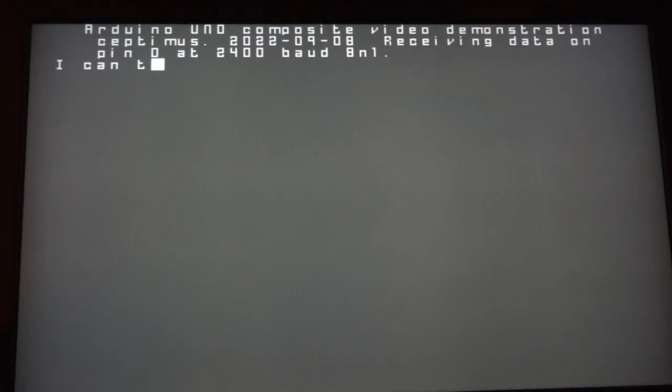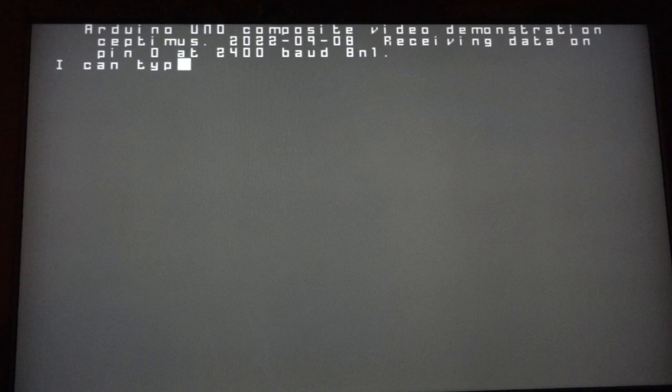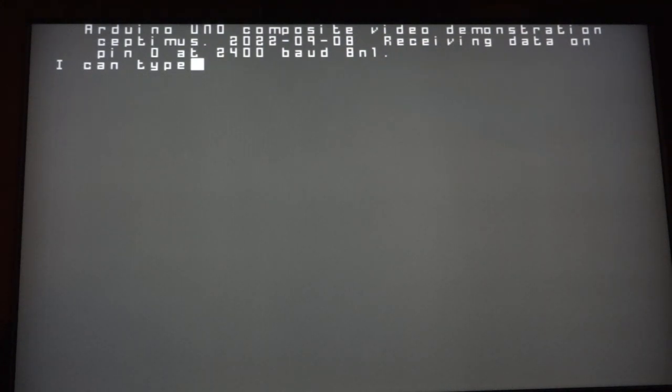So the sketch I've got lets you type stuff in and I'll scroll some stuff up the screen in a minute to show you how fast it can go.